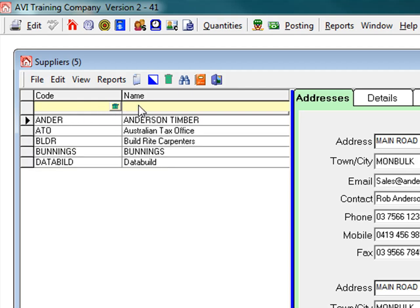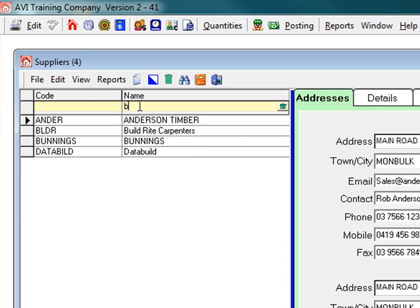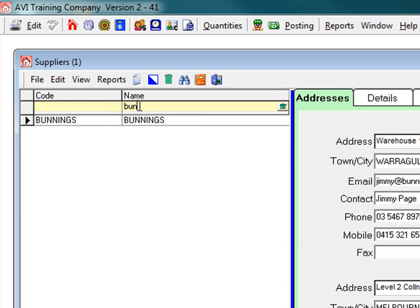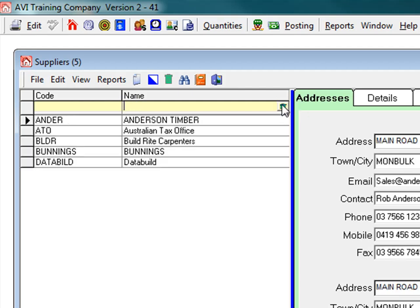Alternatively, you can filter in the name field. Type in a name or part of a name and the system filters the records to your request. To clear the filter bar, click the green trash can.